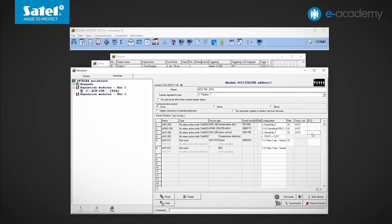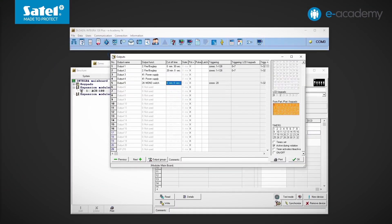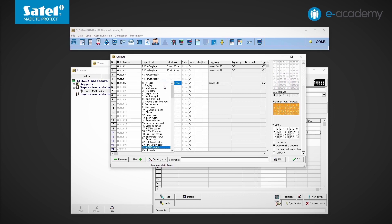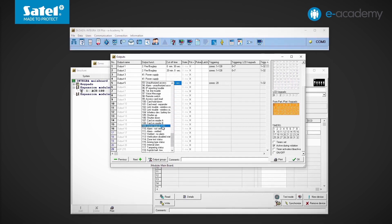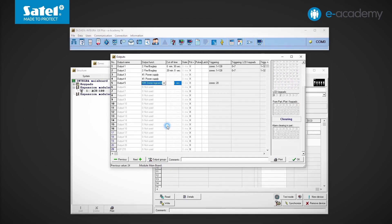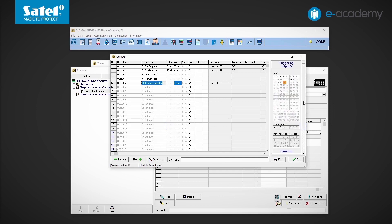We are returning to the DeloadX program. To control the output with a temperature detector, we can use an output type other than mono switch. This can be type number 109, zones logical AND. If only one triggering zone is indicated at output type 109, then this output will be active only when the marked zone is violated.